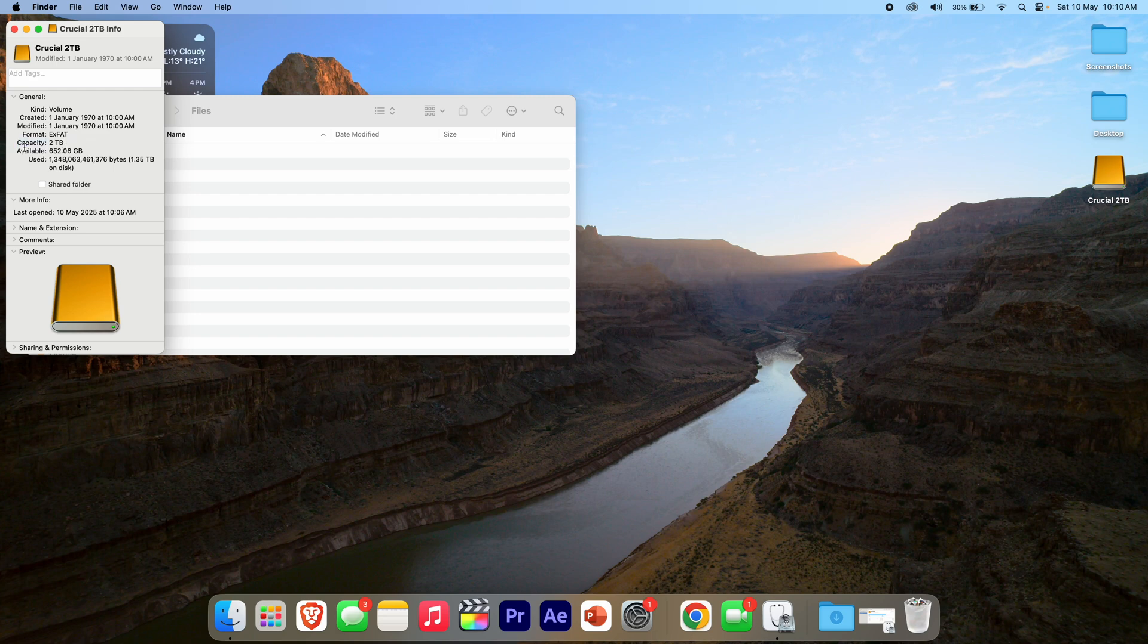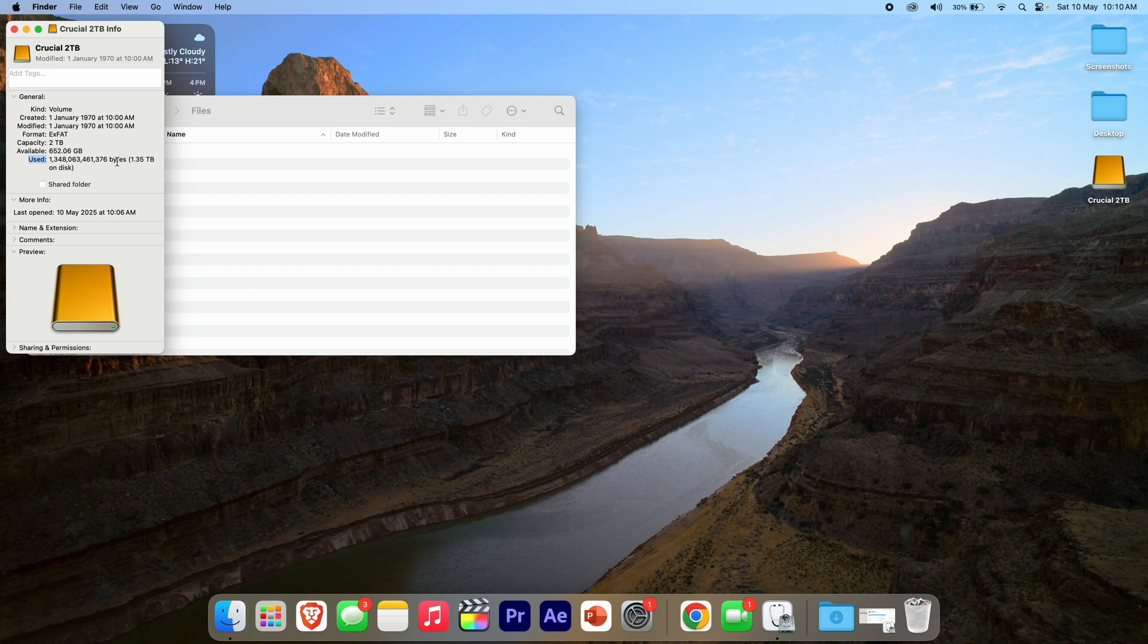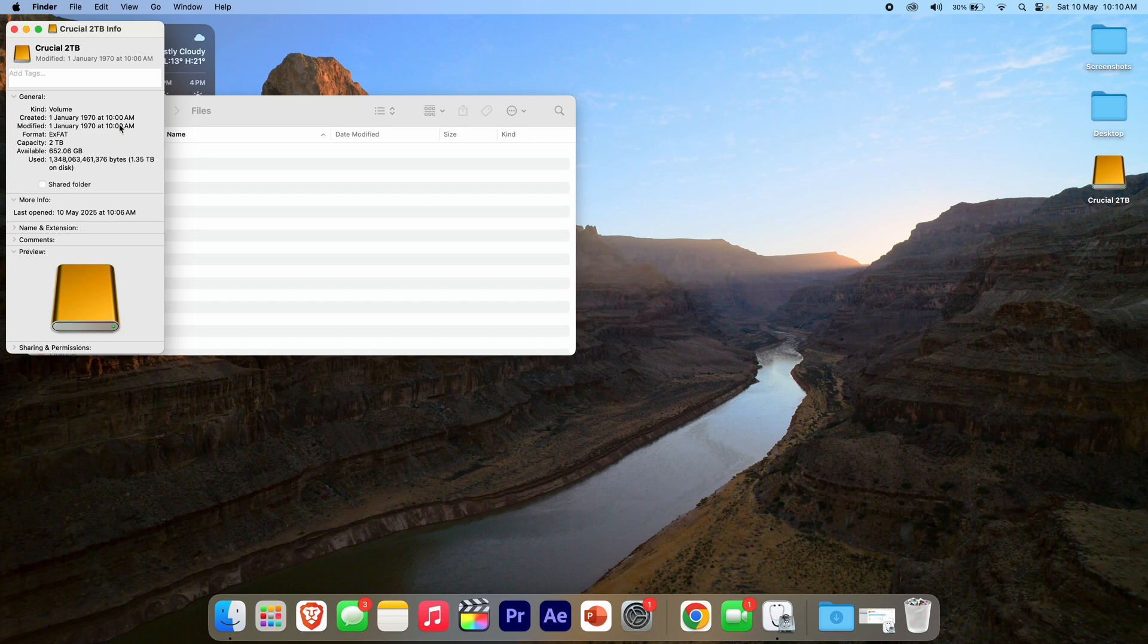we've got capacity two terabytes, available 652.06 gigabytes, so that's how much storage is left on it. And used tells you in bytes there, but you can see it says 1.35 terabytes on disk, so 1.35 terabytes has been used on this device. Some of this information is a bit wrong, like those dates are completely wrong there, but